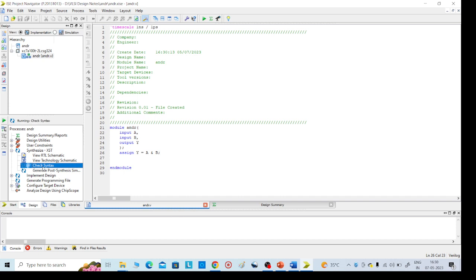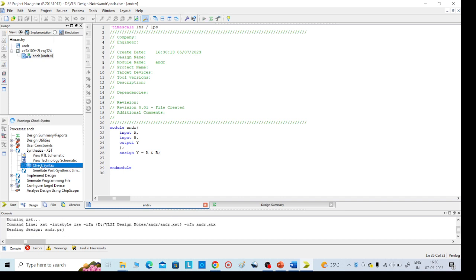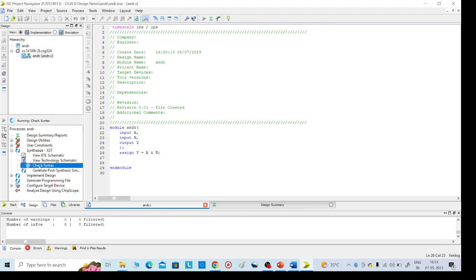In that, check syntax. It will take 20 to 30 seconds time to check the syntax. Then after this, we need to go for schematic.